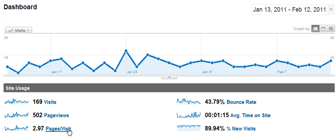Now another thing you want to pay attention to is the pages per visit. Here my client has almost three pages per visitor. And what that is telling me is that his site is sticky and people are actually going through the site — they're looking at different pages, staying there, and looking at all the other content he has on there. That's good when you have a visitor looking at more than one page because it's letting you know the site is sticky, they're hanging around longer, and if they're hanging around longer then you have a higher chance of converting that visitor into an opt-in, or maybe they'll click on an ad.